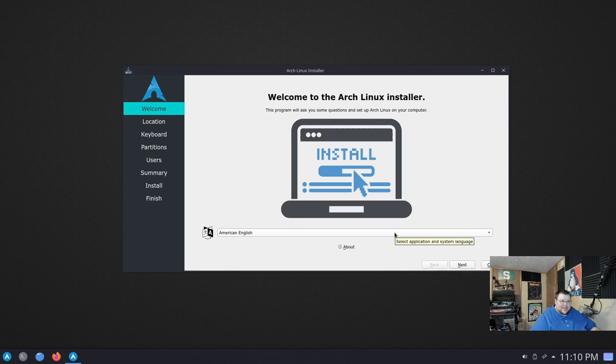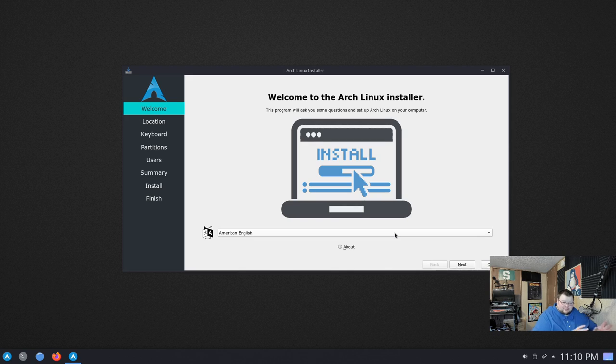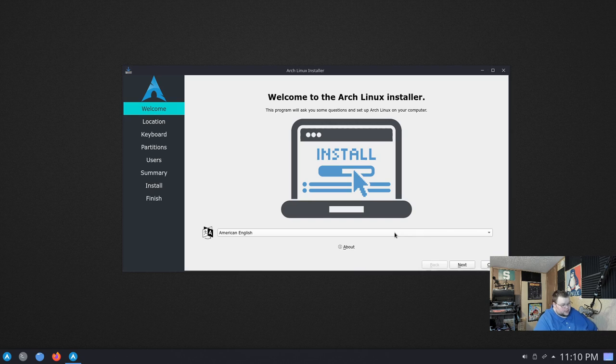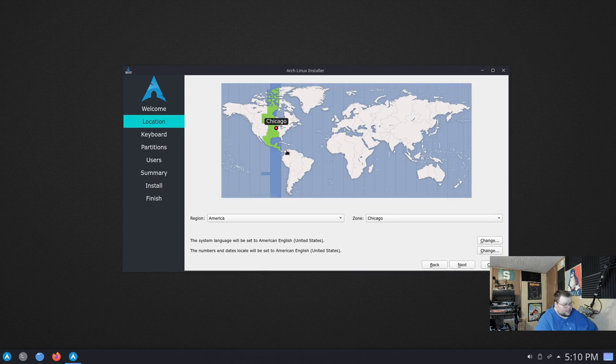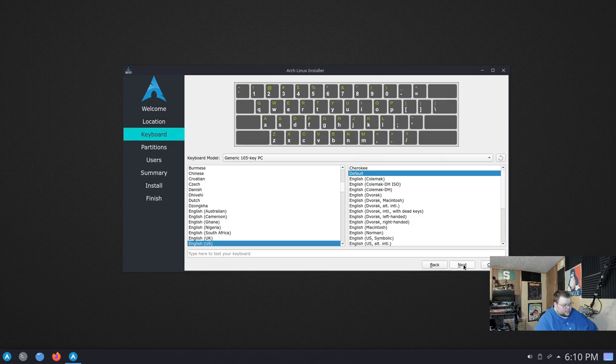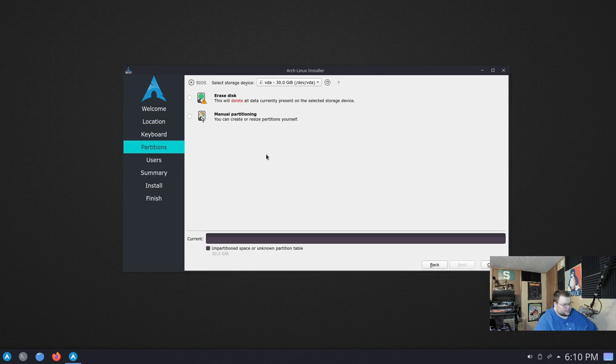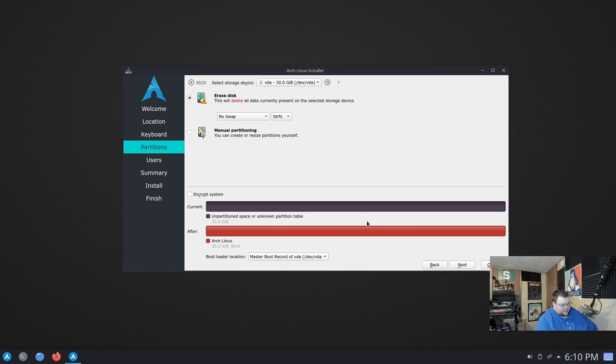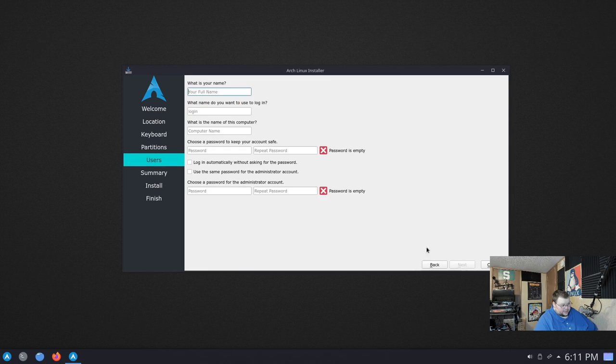It's kind of doing what Endeavor tried to do, but they took it even a step farther and kind of became an Arch-based distro, whereas this is actually installing Arch. That's all it's doing. So let's go ahead and run through the installer. So American English is fine. We'll choose Detroit. Do next. That is the proper keyboard. Next. Erase disk. I will go ahead and leave no swap, but I will choose ButterFS this time. And I will then hit next again.